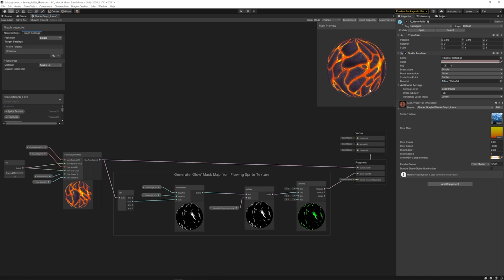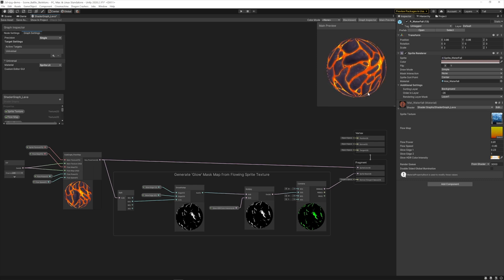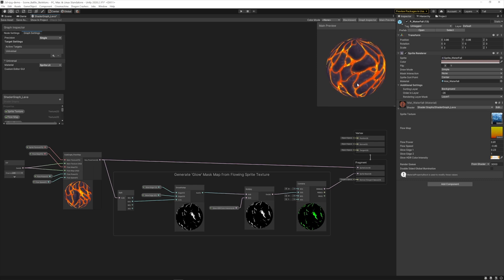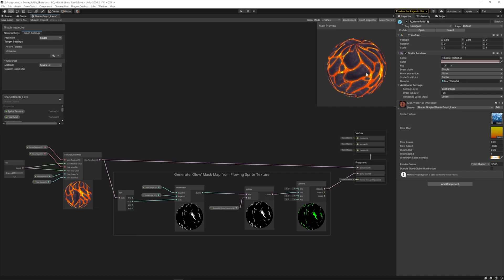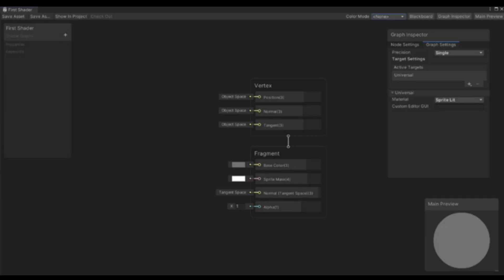Another way to make VFX is using shaders. Shaders are a set of instructions for the graphics processor, and they can, for example, calculate pixel colors or vertex positions.